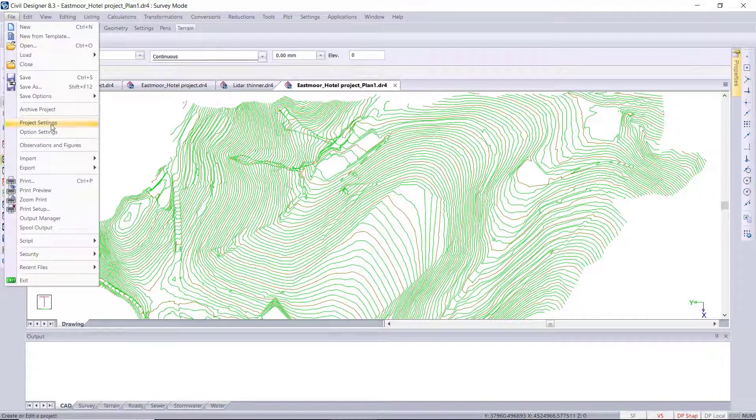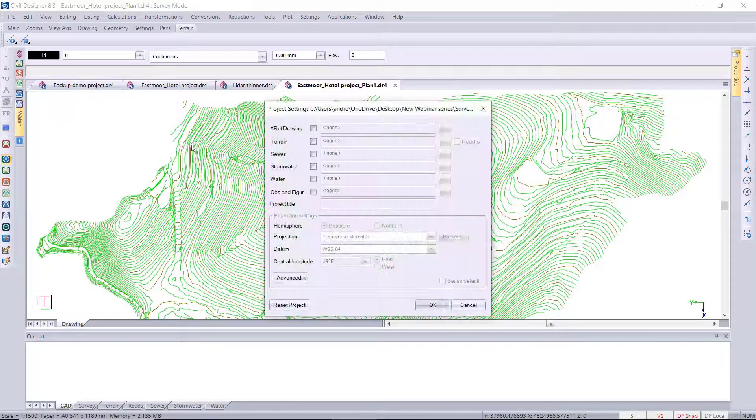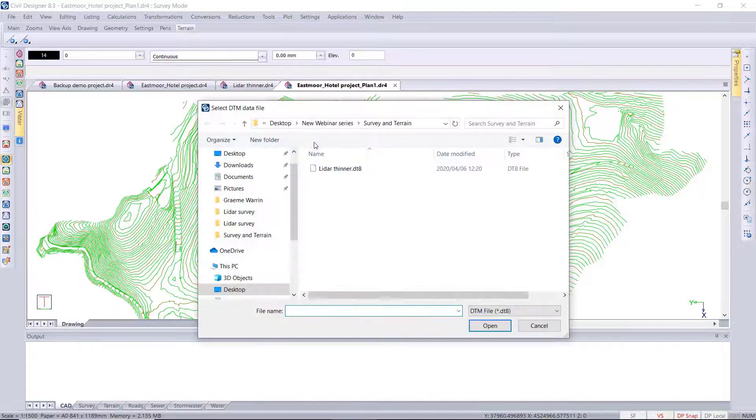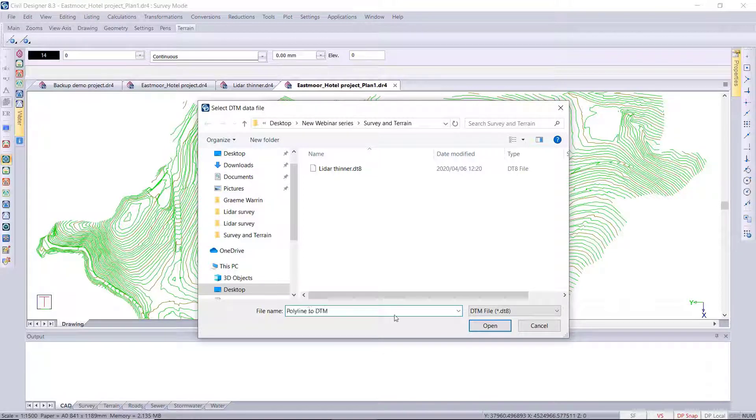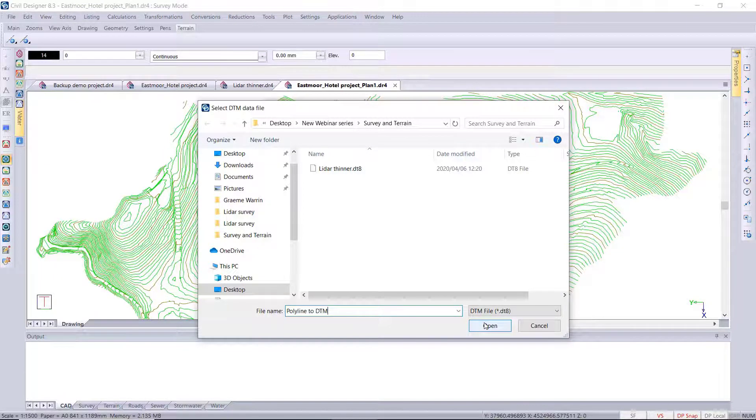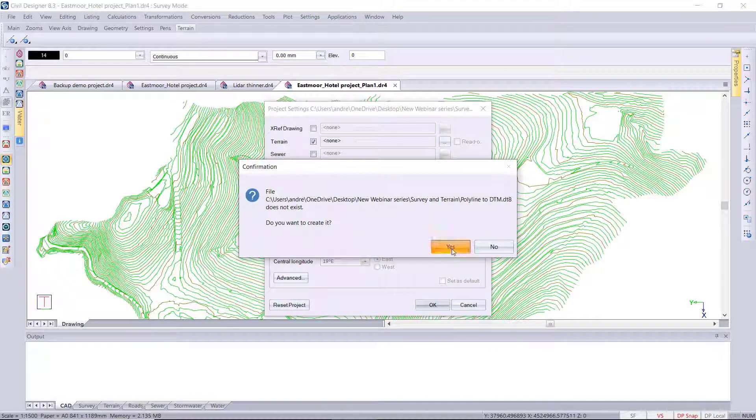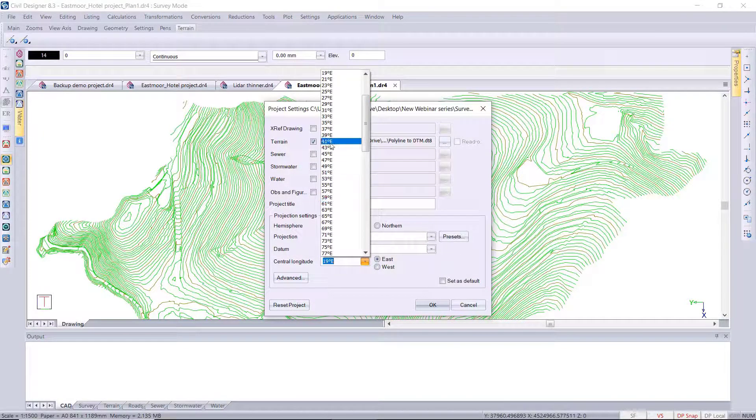Okay, then I'm just going to create a project out of this published drawing, so I'm checking the terrain box and just putting in a name for my DTM file. So, polyline to DTM, I'm creating that terrain file and setting the correct yellow band to 27 in this case.